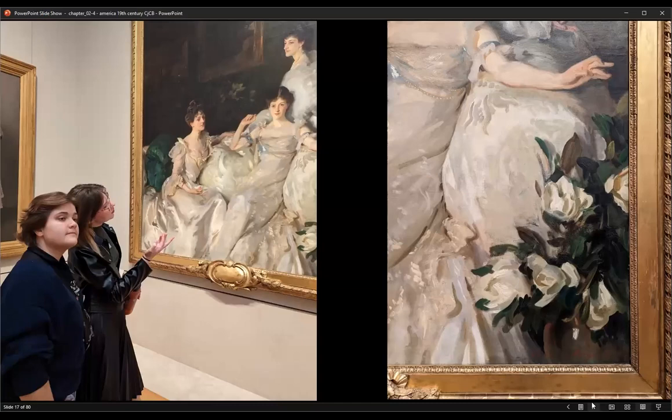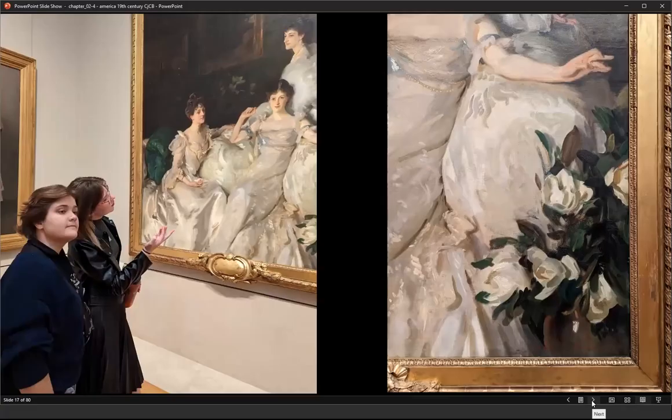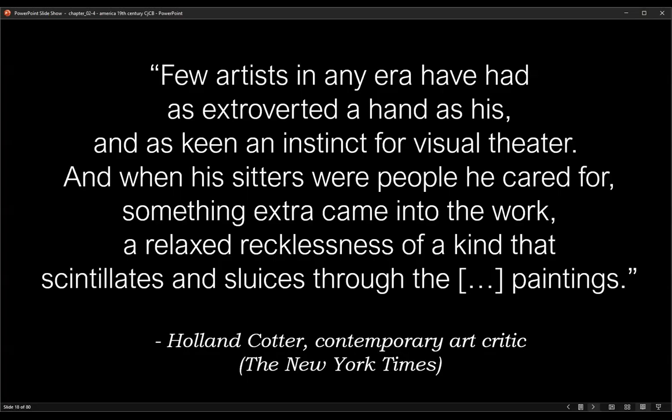In his most painterly works, Sargent carried gestural virtuosity inspired by Frans Hals and Diego Velázquez to levels of pictorial autonomy not exceeded before the advent of the Abstract Expressionists after World War II.